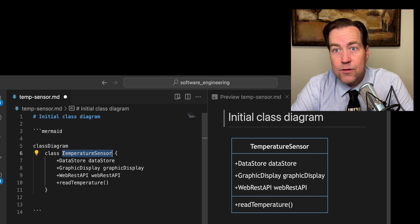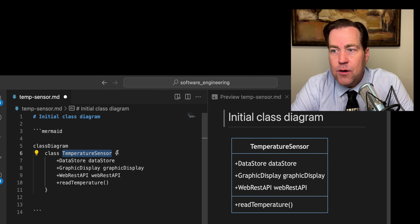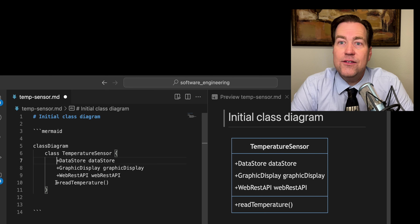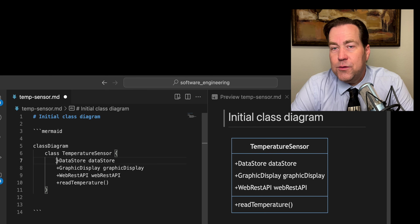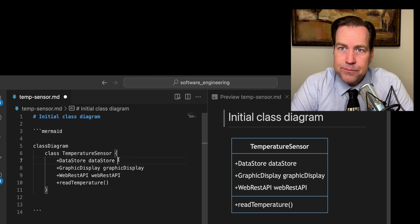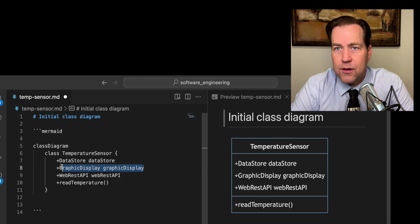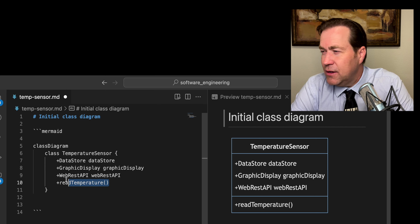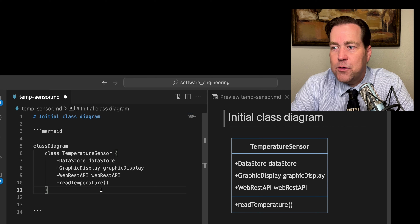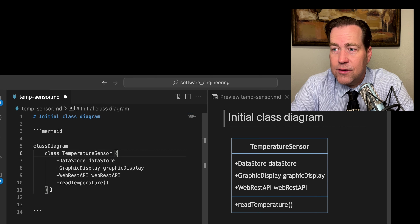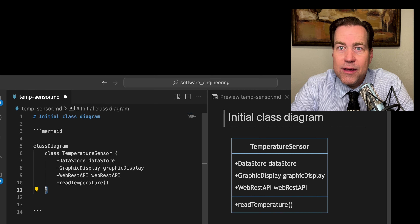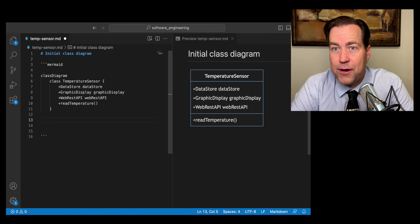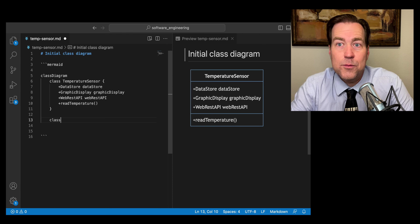We're representing a temperature sensor in an object-oriented design, so let's create a class and call it TemperatureSensor. This class is going to interface with data stores, graphical displays, and REST APIs, and it needs the ability to get the latest data. So we're going to have attributes: DataStore for the database, GraphicalDisplay for the GUI, and WebRestAPI for the web interface, and we're going to add a method called readTemperature. The squiggly brace way of writing it puts it all together and makes it easier to see. So we've defined this class called TemperatureSensor and said it needs to interface with a database, graphical user interface, and REST API. So let's create some classes for those three things.